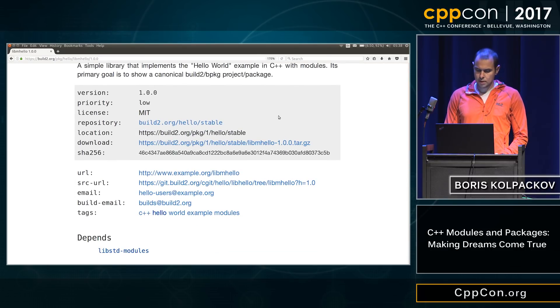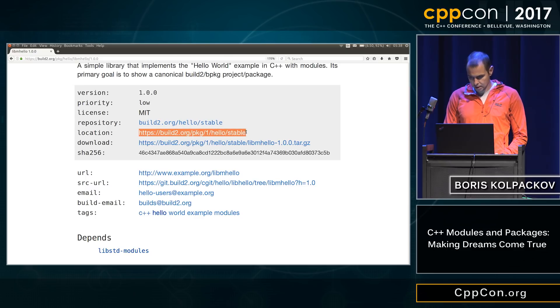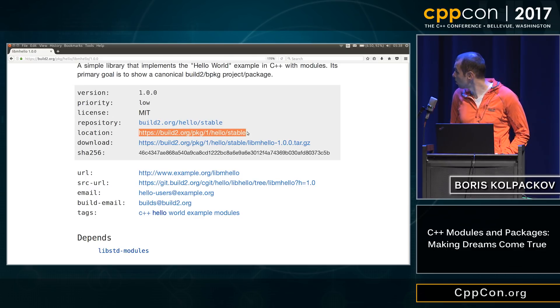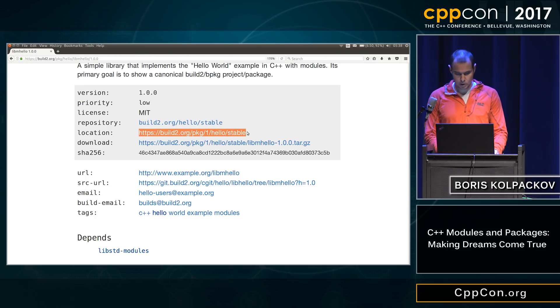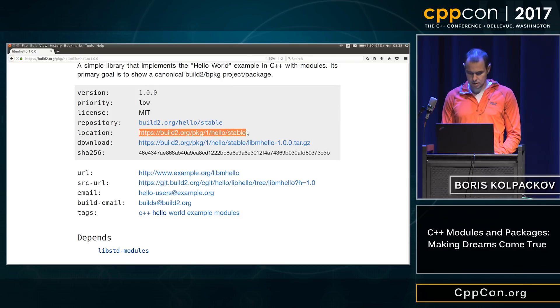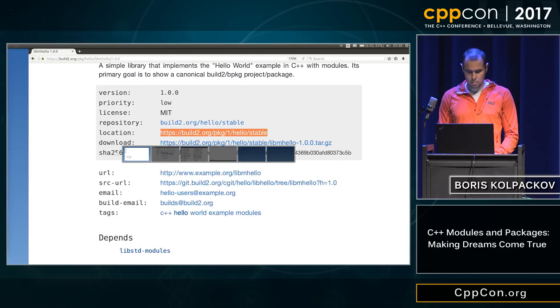There's a bunch of more information. One interesting or important part is where this package lives, right? A URL for the repository. Okay, let's keep it in our keyboard.